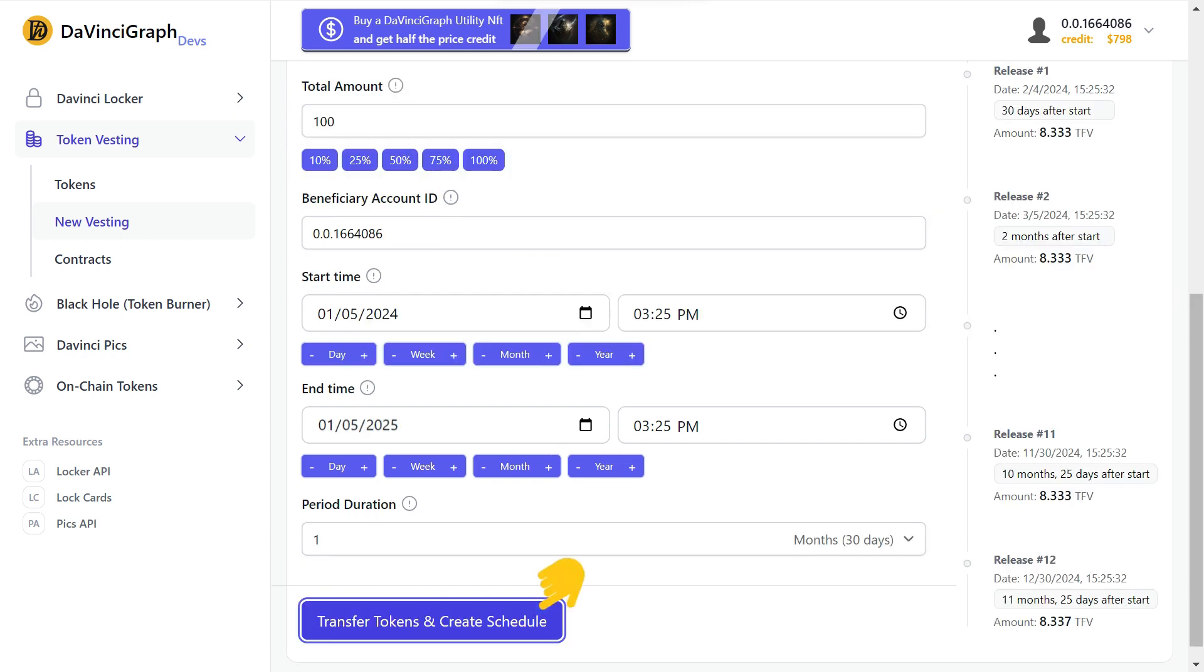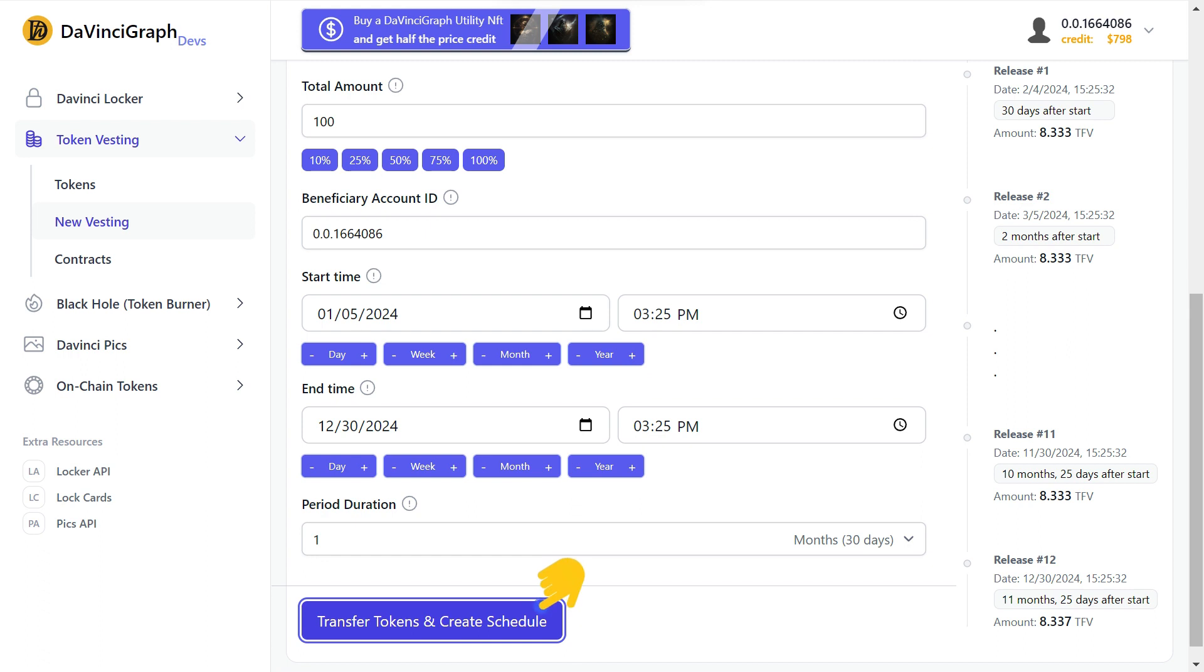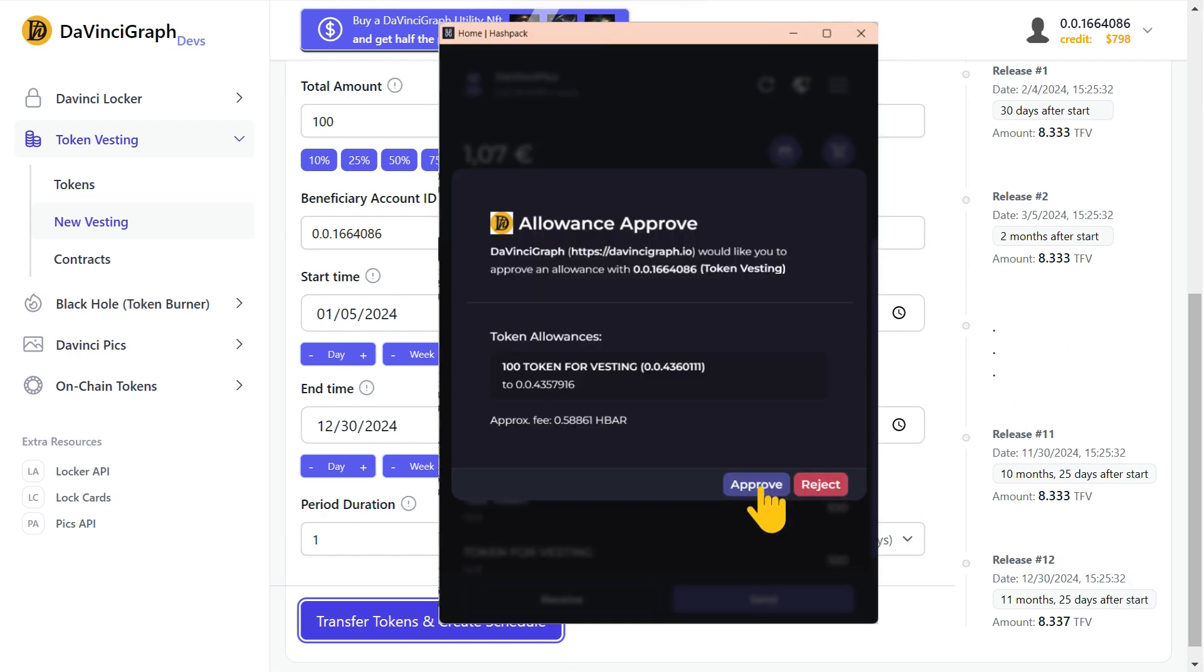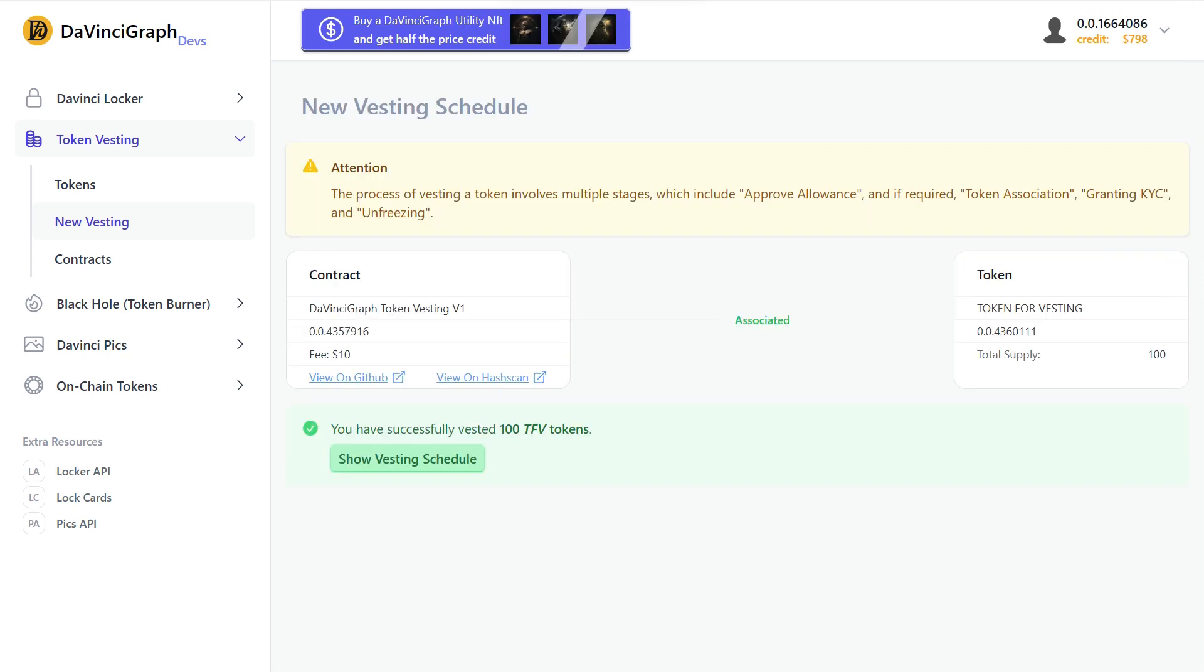Now click transfer tokens and create schedule. Here you can adjust your end time based on your periods. Select the first one to set the end time. Click transfer tokens and create schedule again. Approve the transaction. And done.